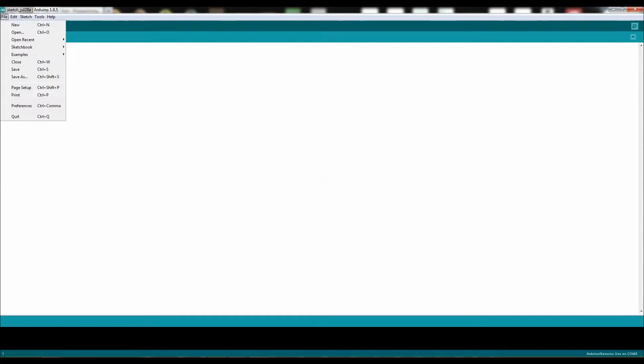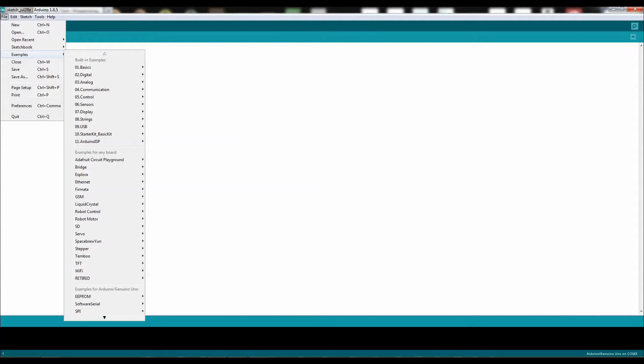The next thing you need to do is click on Files, go to Example, go to Arduino ISP.